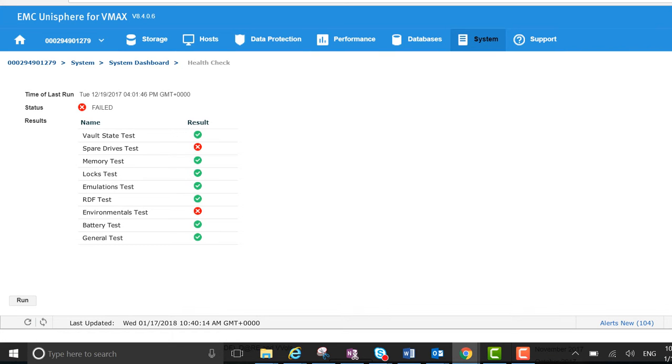I've actually run this earlier because typically the health check takes about 2 to 3 minutes to run, so I just wanted to capture it. We see we have a status of failed here. That's due to the spare drives test returning as failed, which had a knock-on effect on the environmental test.